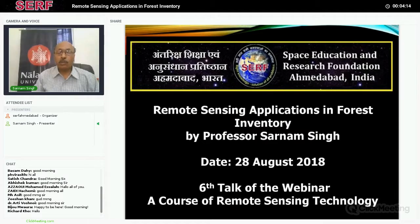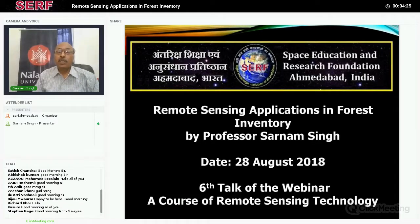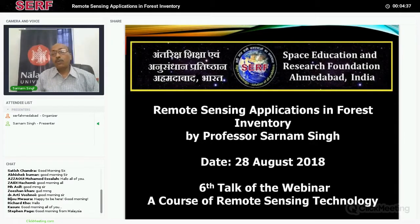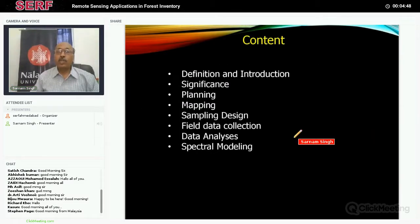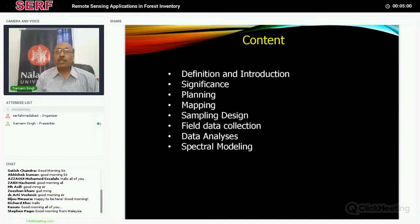Thank you for the sixth talk and I would also like to thank Professor Vance for introducing me again. Today's talk is about the application of remote sensing in forest inventory. Forests are found in almost every country and they are a very important part of the ecosystem. It is very important to know what we have and what can be done using space technology for forest inventory. Today we will discuss the topic of forest inventory, looking first at definitions and a little introduction as to why it is important, and then how we should plan, because forest inventory is a big exercise.